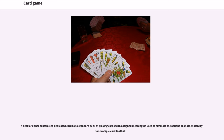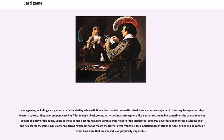A deck of either customized dedicated cards or a standard deck with assigned meanings can be used to simulate the actions of another activity, for example card football. Many games, including card games, are fabricated by science fiction authors and screenwriters to distance a depicted culture from present-day Western culture. Some of these games become real card games as the holder of the intellectual property develops and markets a suitable deck and rule set, while others — such as Exploding Snap from the Harry Potter franchise — lack sufficient descriptions of rules or depend on cards or hardware that are infeasible or physically impossible.